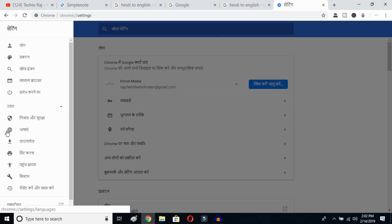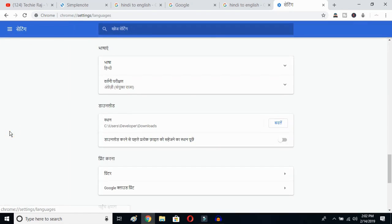If you don't understand the language, just recognize the logo and proceed further. You have to click on the globe button. Once you click there, you'll be able to see the advanced options.